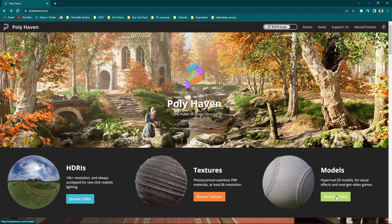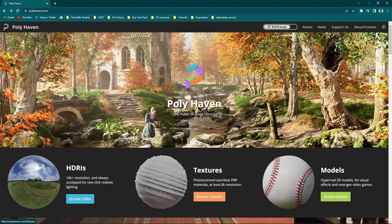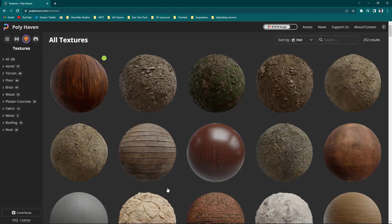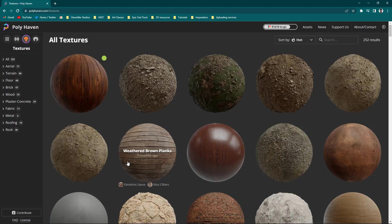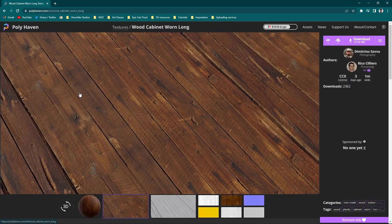I'll leave the link in the description below. Just come down into the texture section here in the center. These are all free, so you can grab them and use them however you want. I'm going to use this first one, the worn cabinet. We can click on that.